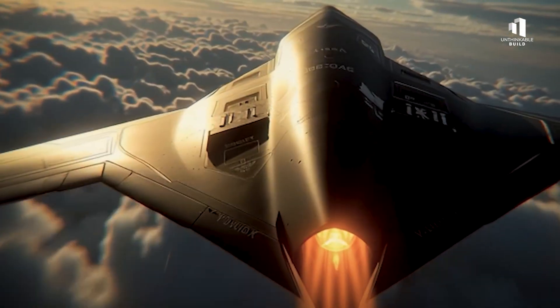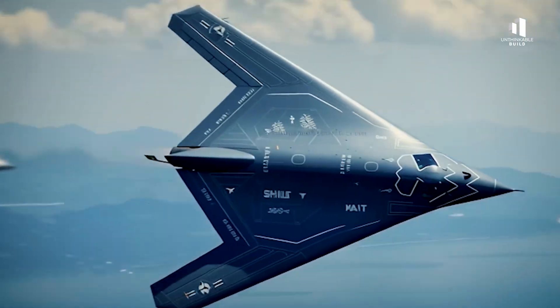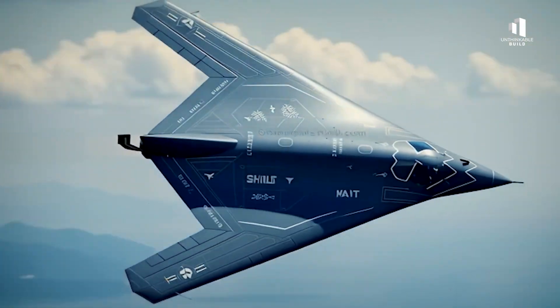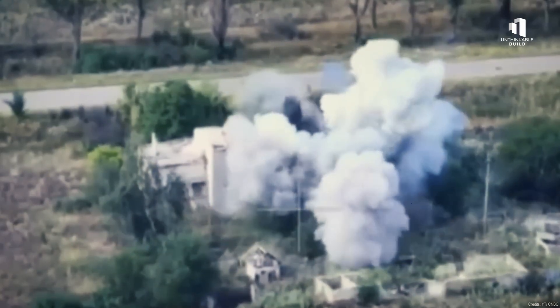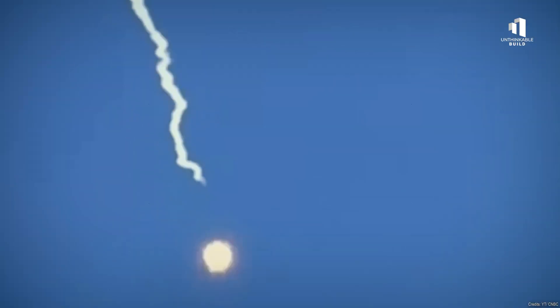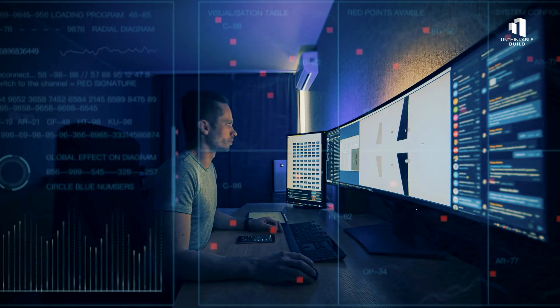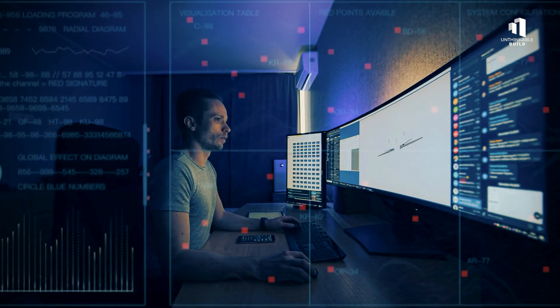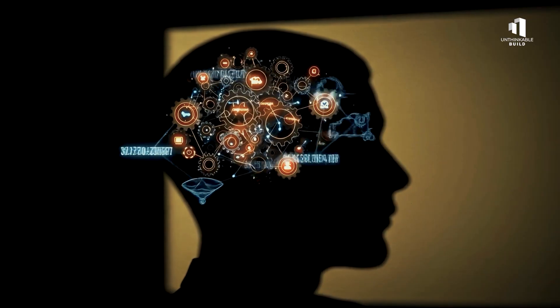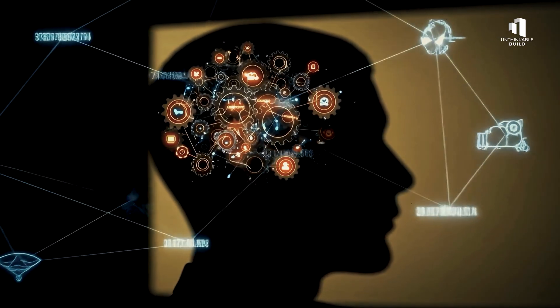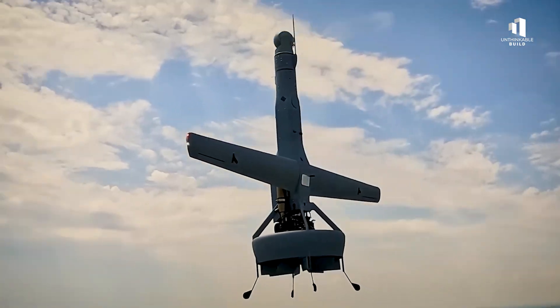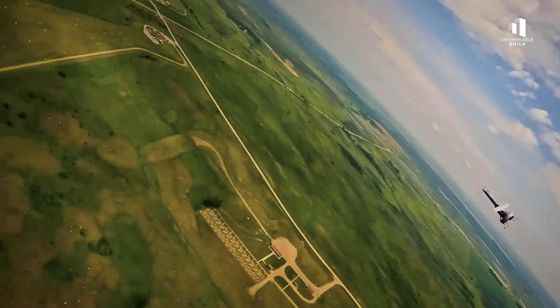The race to build the world's first AI fighter jet isn't just about technology. It's about rewriting the future of warfare itself. In this new era, machines don't just assist humans. They make decisions, adapt in real time, and survive in places no pilot ever could.